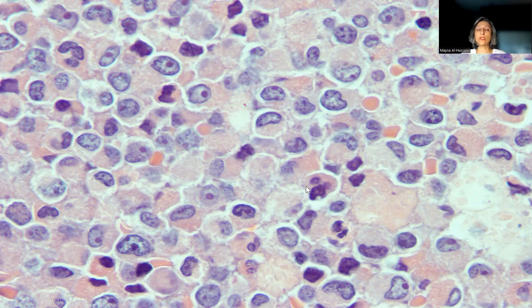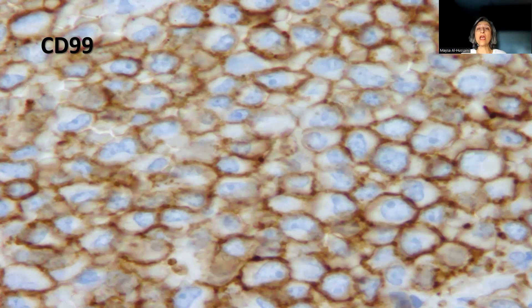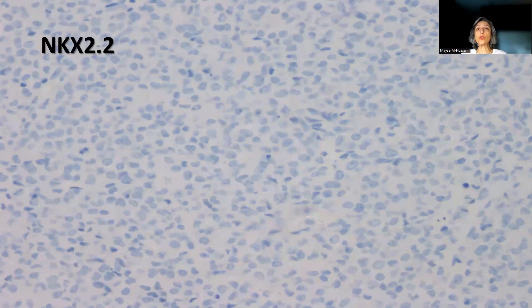The first stain — actually this was the last stain I did, because of the initial diagnosis the case arrived to KHCC with — was CD99, which was positive in the membranes of the tumor cells. You have to remember that CD99 is not specific; CD99 alone does not really support the diagnosis of Ewing sarcoma. It has to be used in a panel because it can be positive in so many tumors, including, as in this case, myeloid sarcoma. The more specific marker, NKX2.2, is actually the one we currently use to support Ewing sarcoma, and this was completely negative.